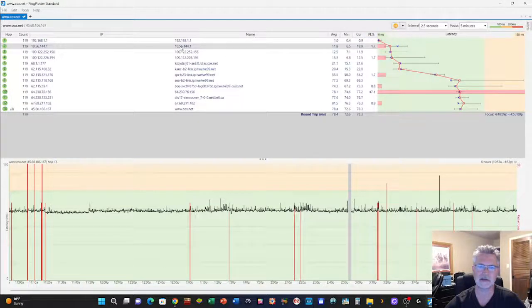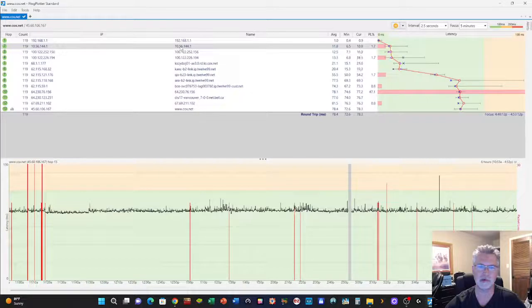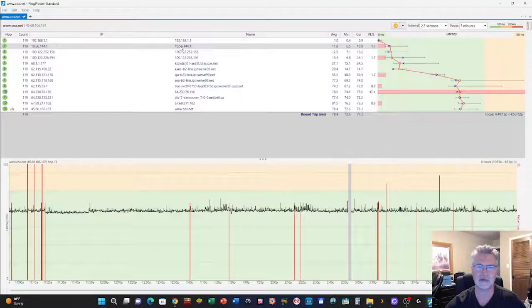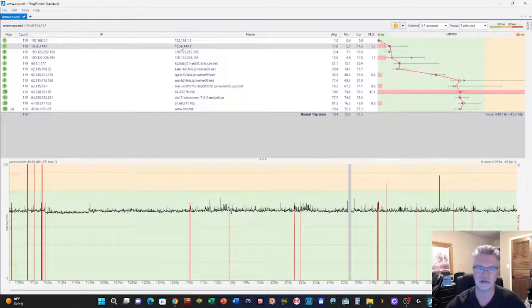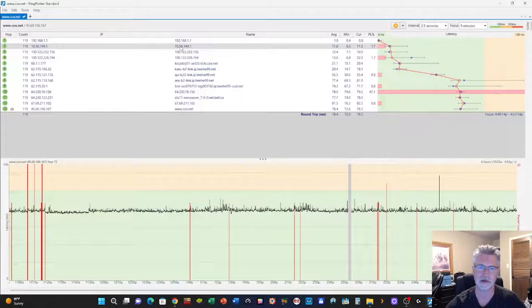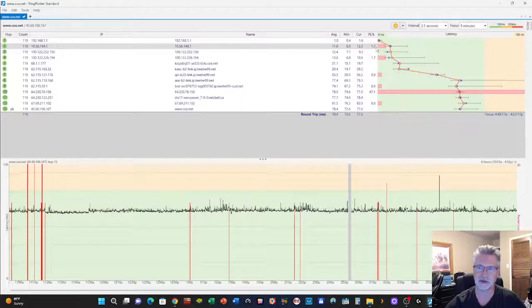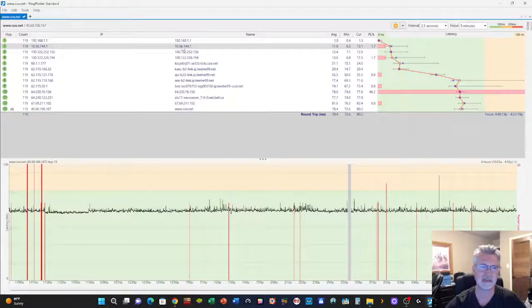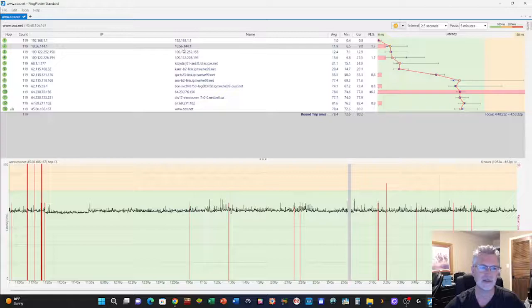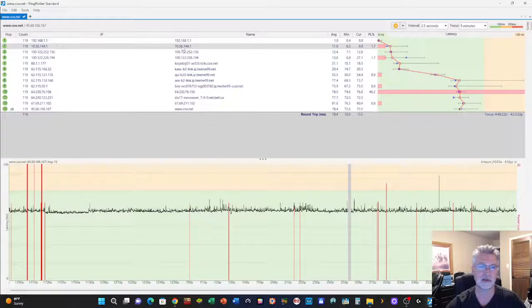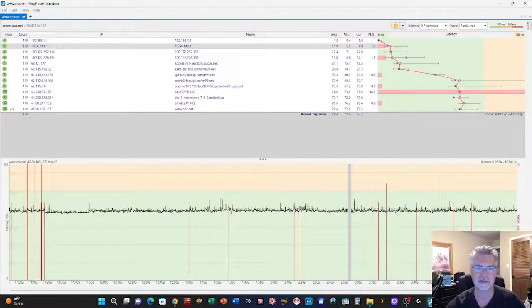This is basically my cable modem talking to, now going out to the Cox network. And this is where all the issues start. What it seems to tell us from what I've learned watching other videos is that it's on the Cox side from this point forward anyway.